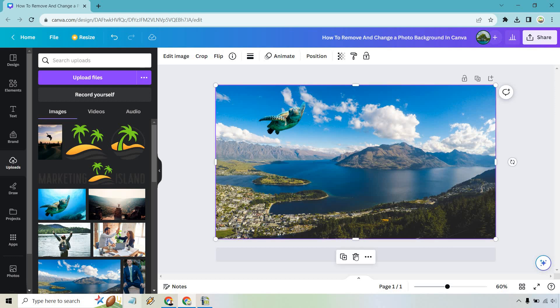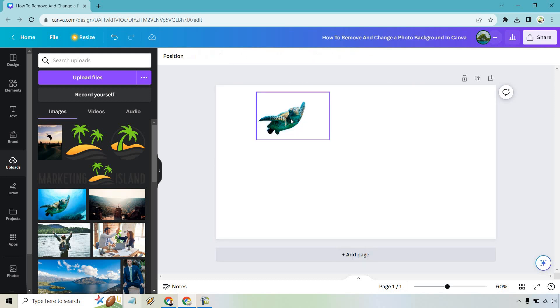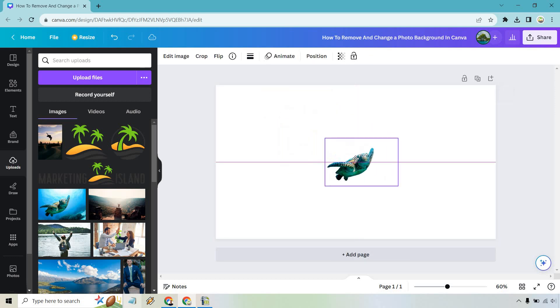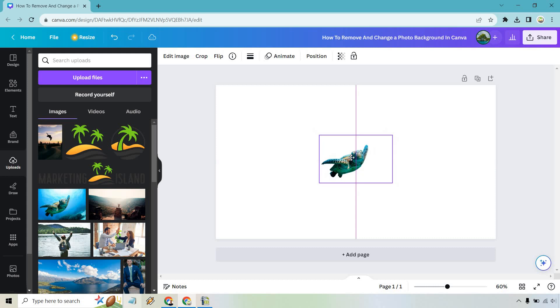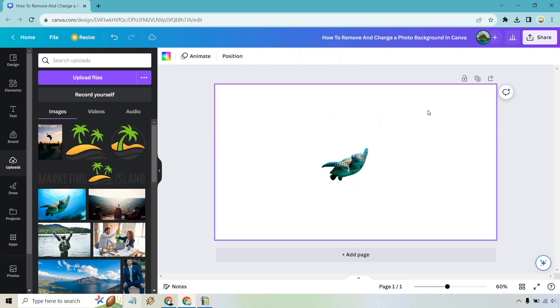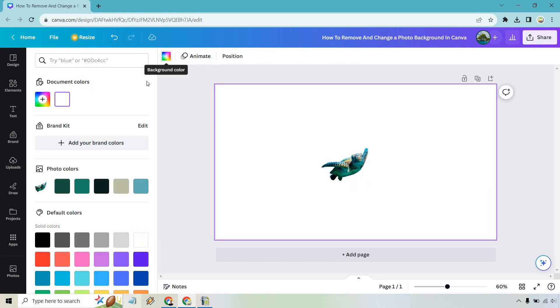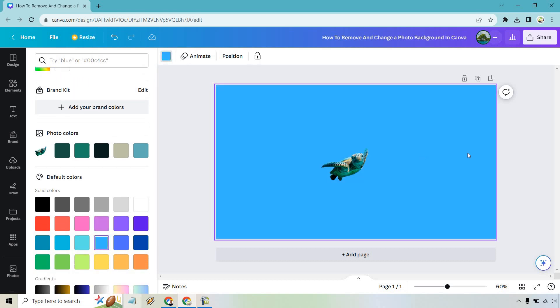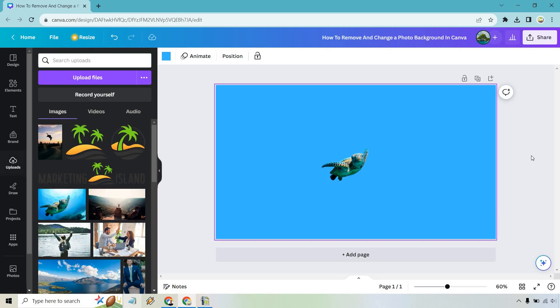What we can also do, let's just say we want to delete this. And if we want to just go to our background, let's say it's nice and centered right there. What we can do is just click on this. Let's say he's in the deep blue sea. Let's go like this. And there we have it.